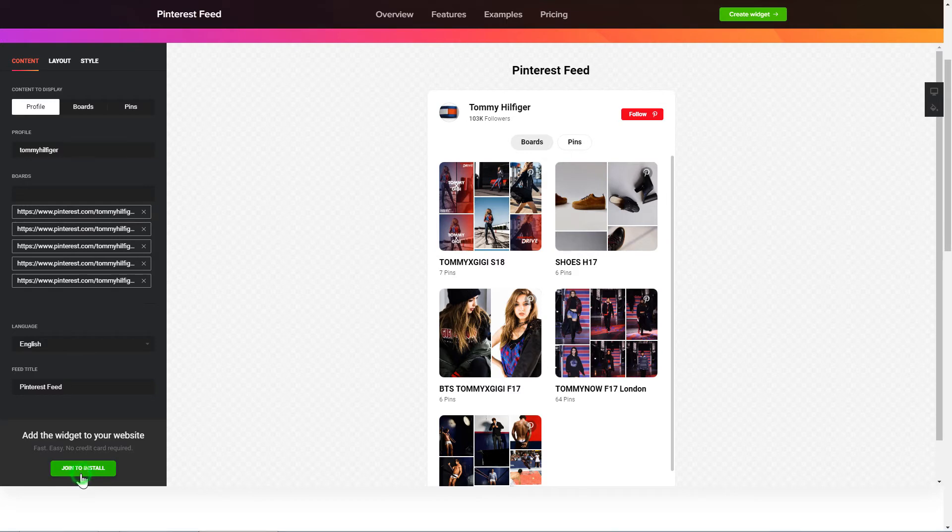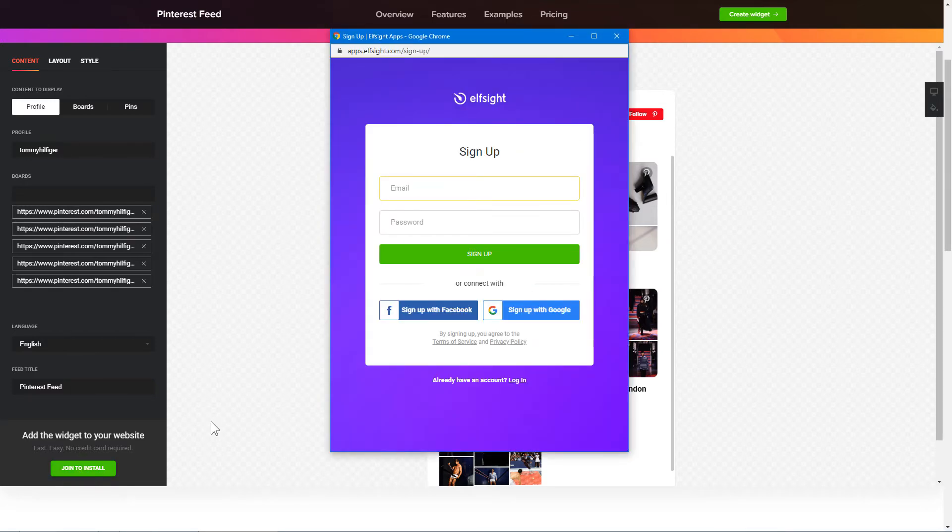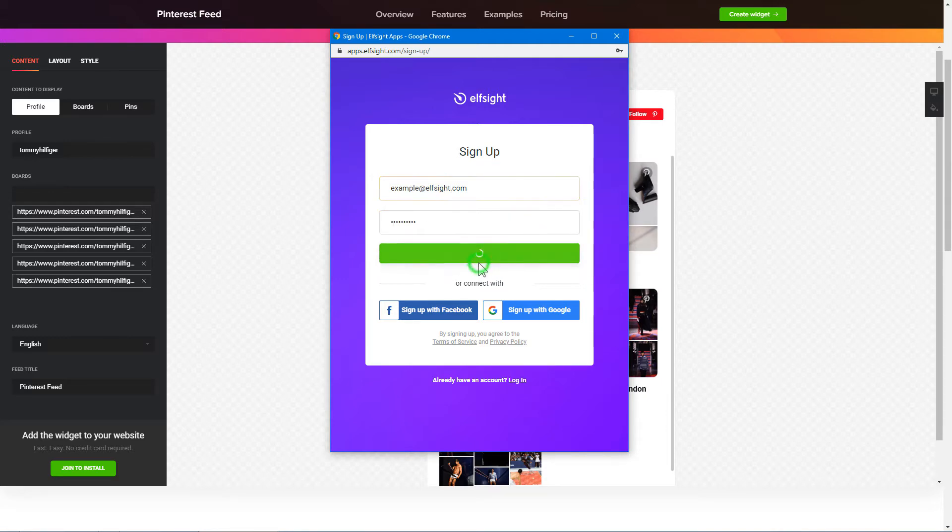Click Join to install to add the widget to your website. Log in or sign up to Elfsight Apps. This is free, no credit card required.